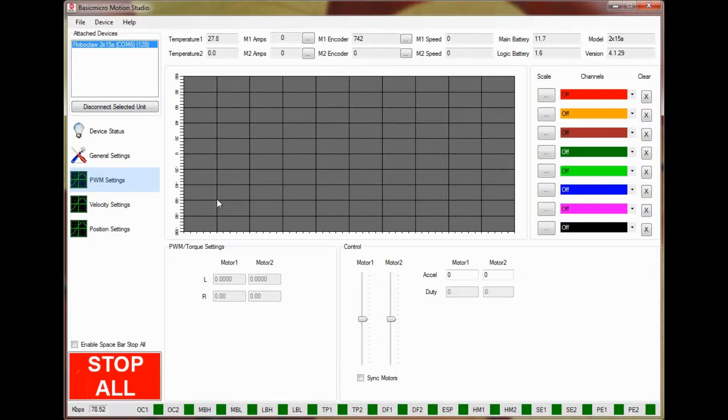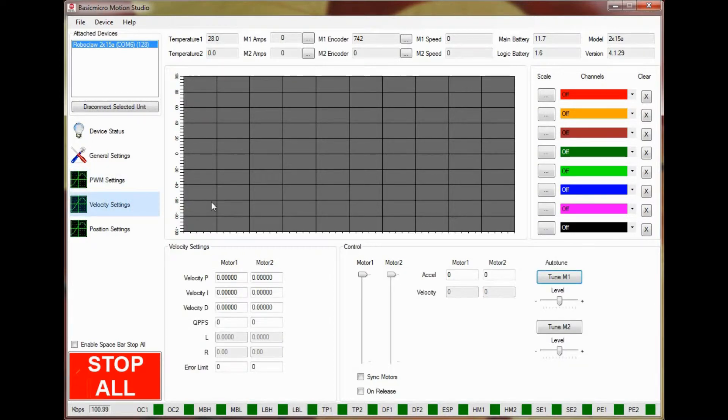Now we'll start the process of tuning for velocity control. Click on velocity settings on the left-hand side of the application. Now locate the section labeled Auto-Tune.